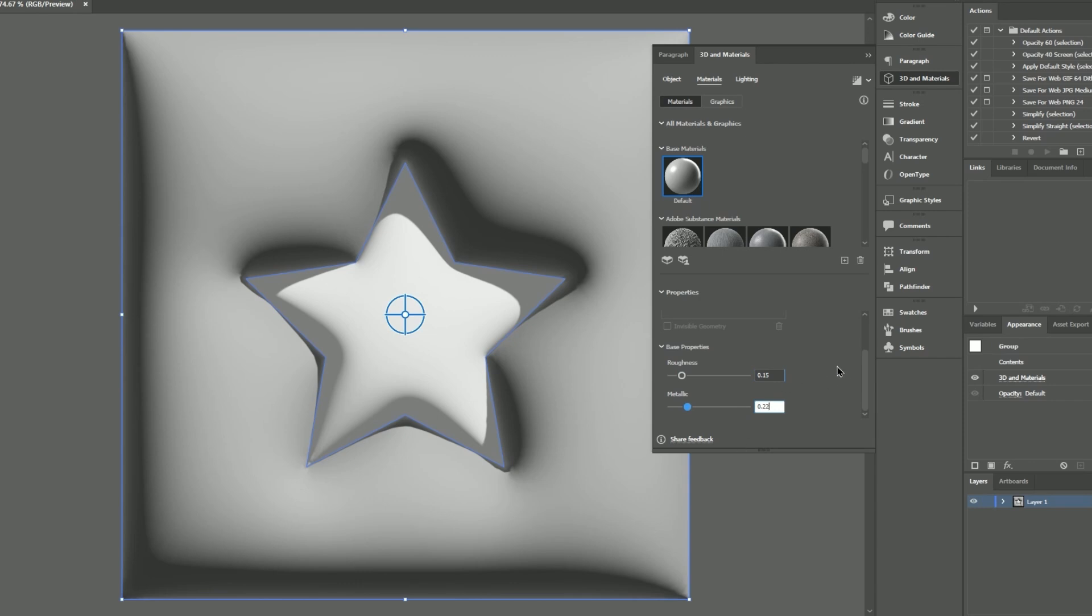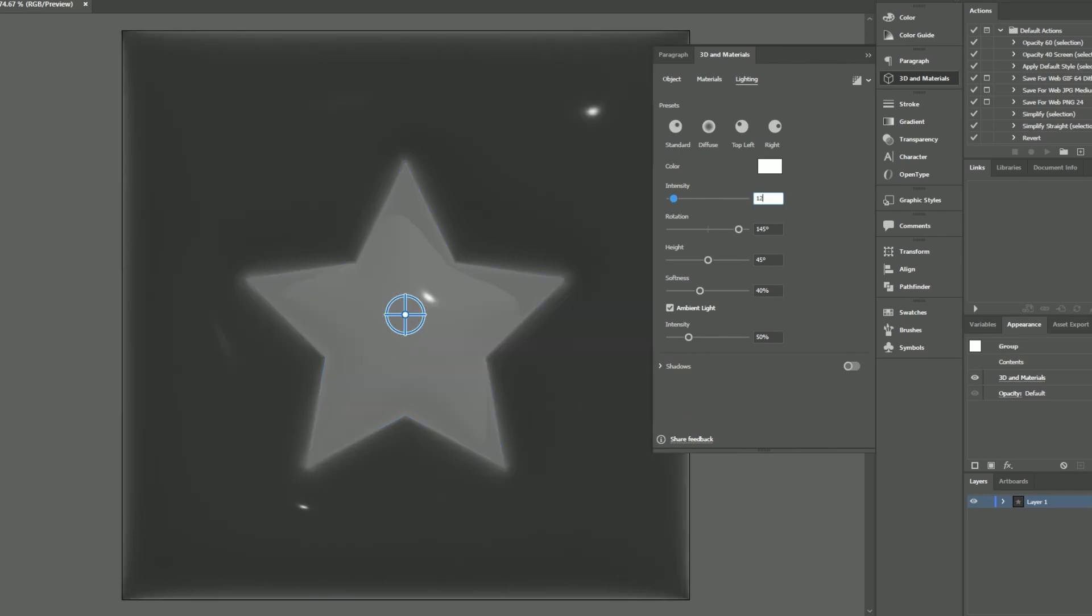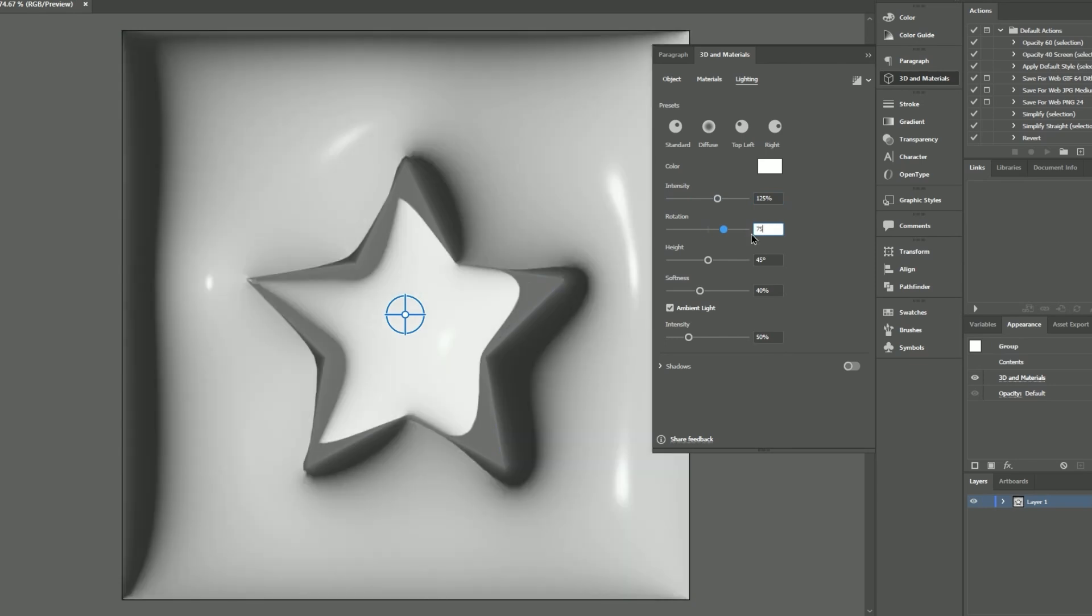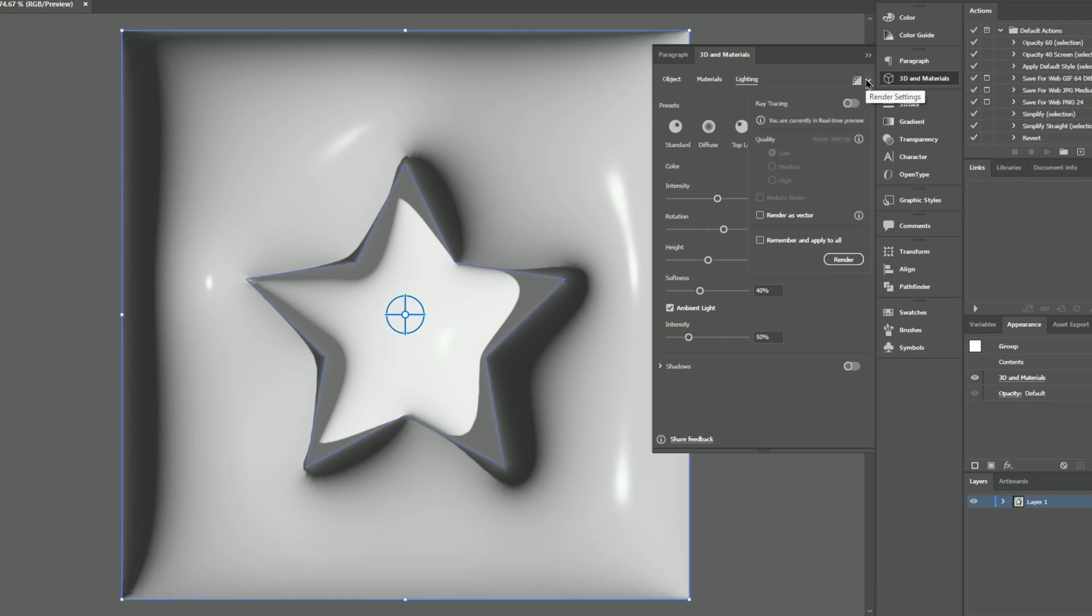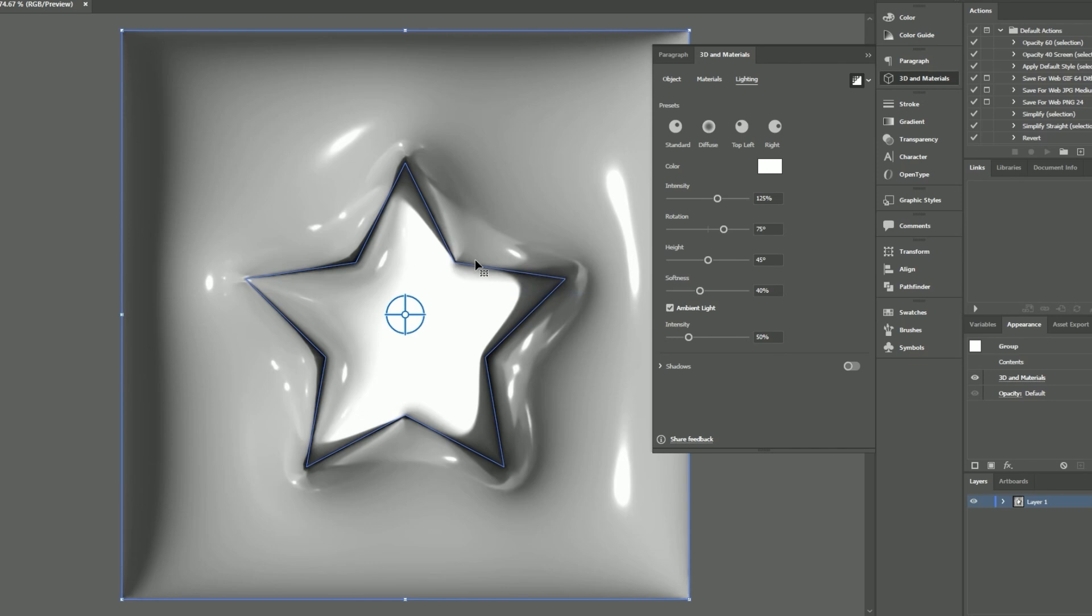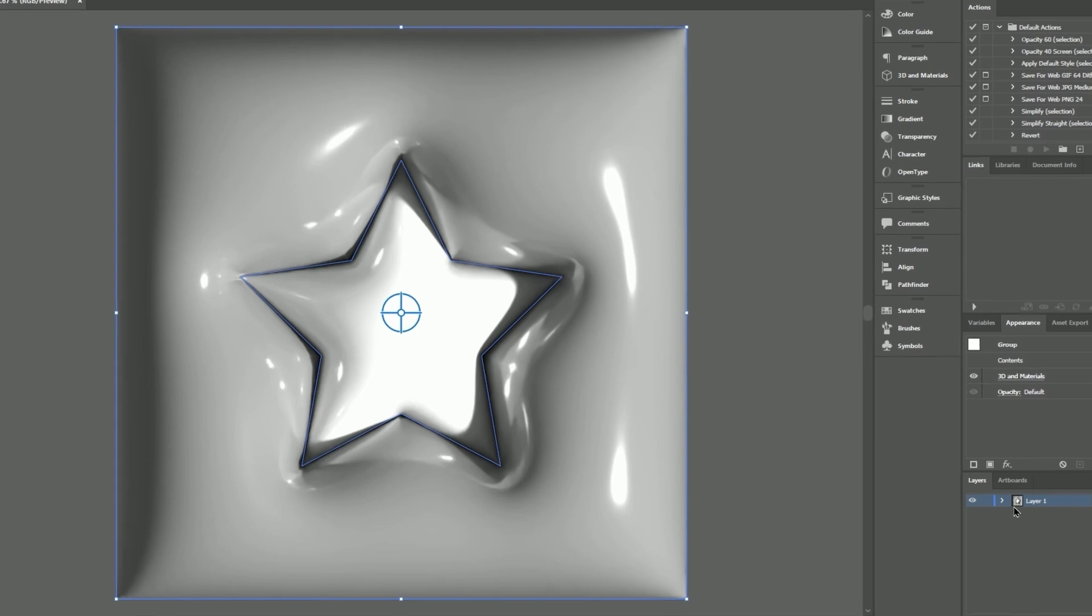Experiment with the lighting options until you achieve your desired result. Finally, render the image using high settings. You're all set. You can adjust the colors by selecting the shape in the Layers panel.